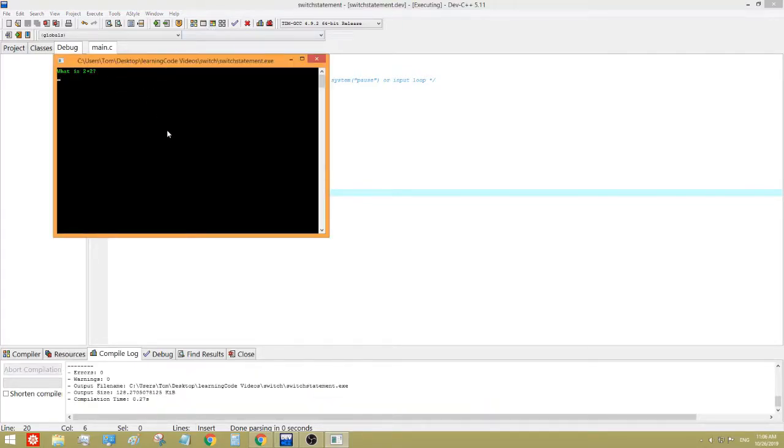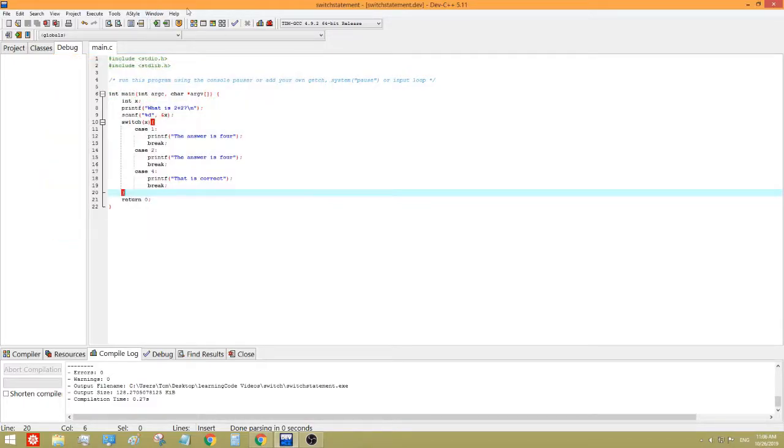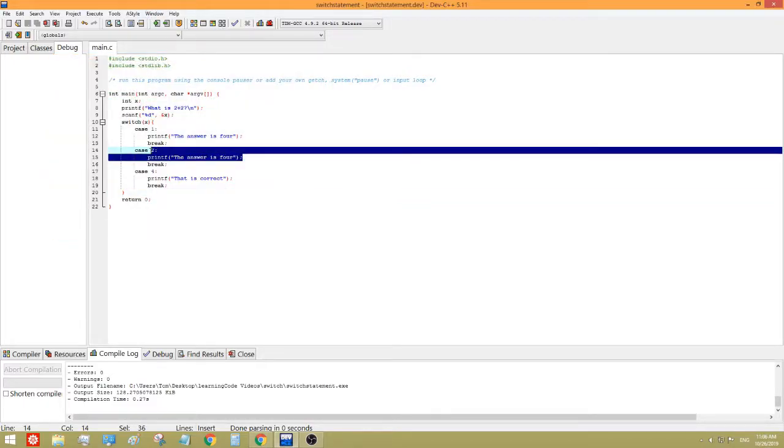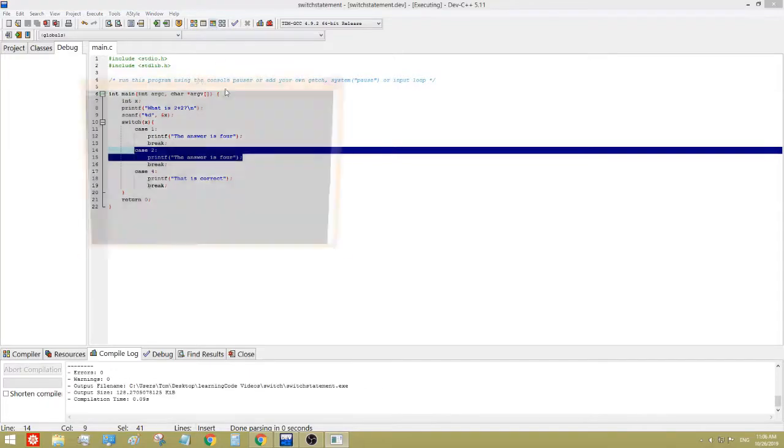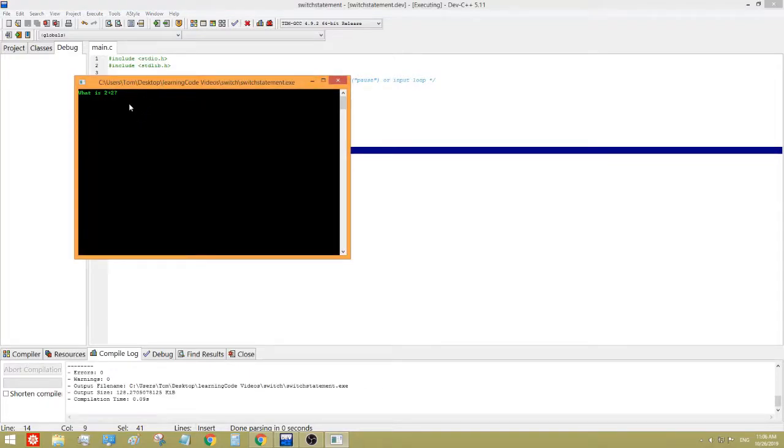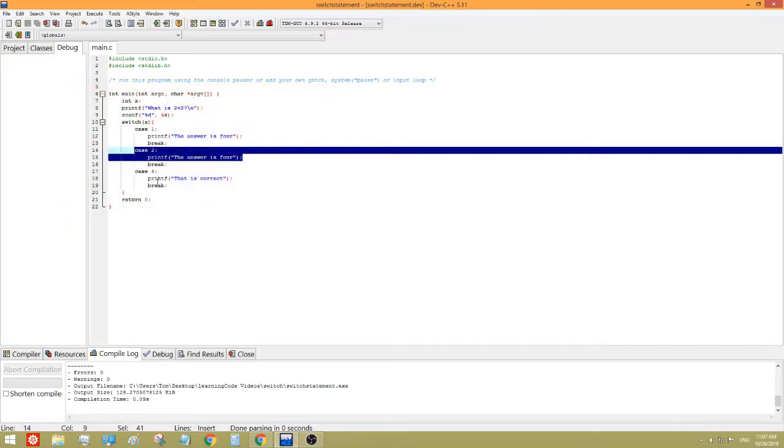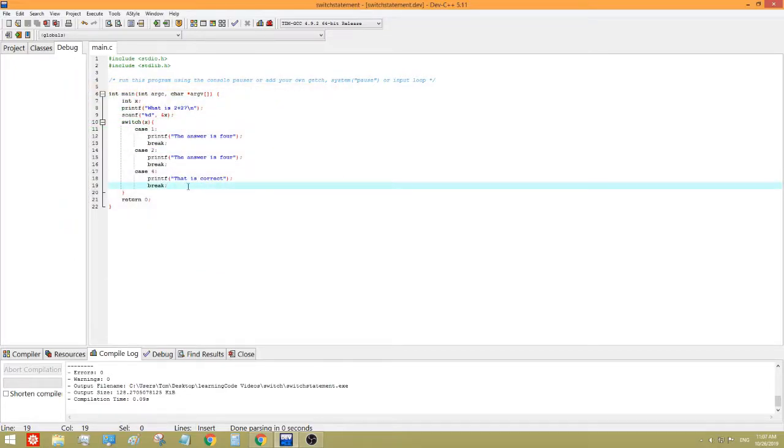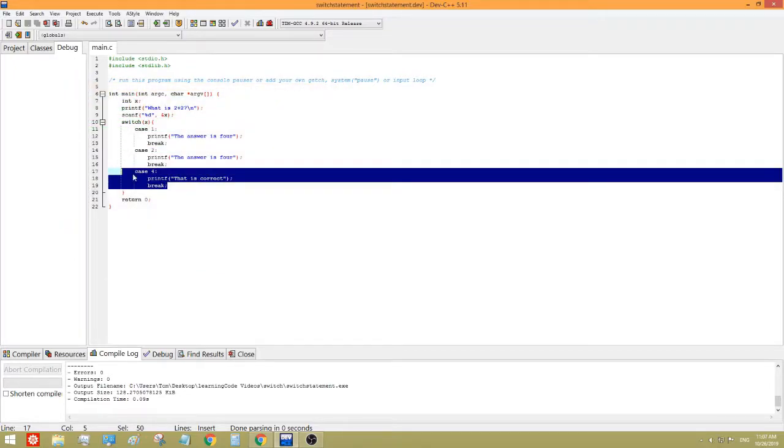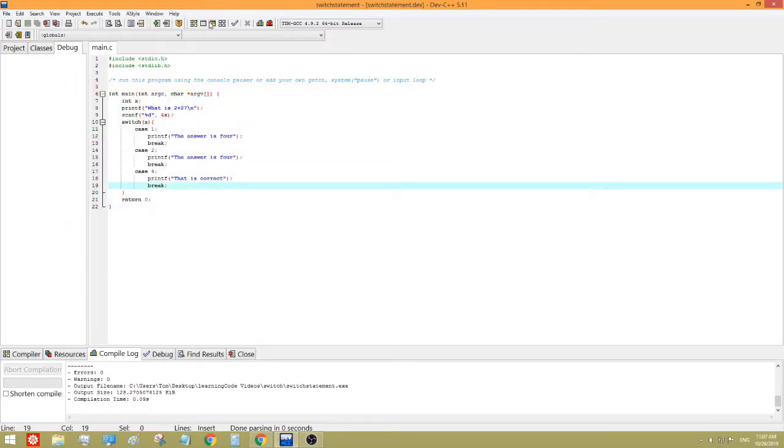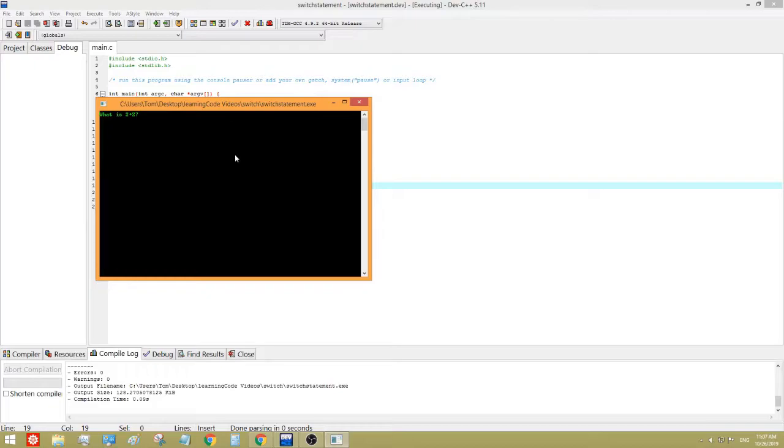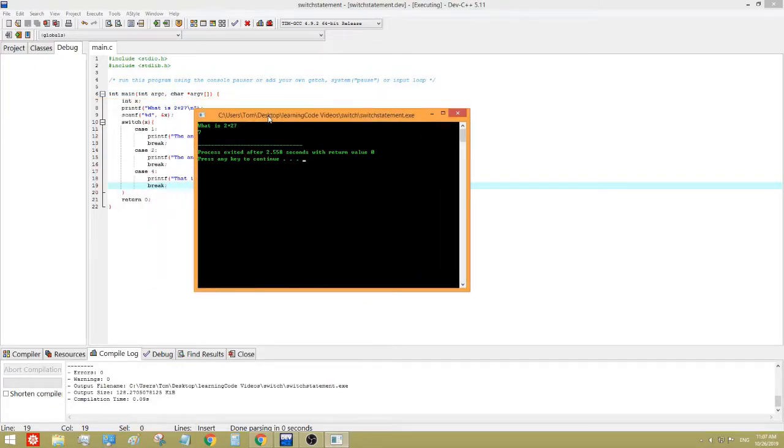What is 2 plus 2? Let's say 2. The answer is 4. So that does what it should. Now let's do the right answer. 4. Okay, that is correct. And the program is working as it should. But what if we do 7. Nothing happens.